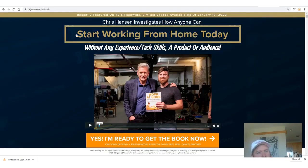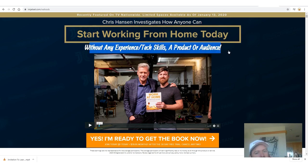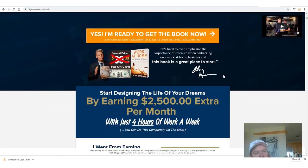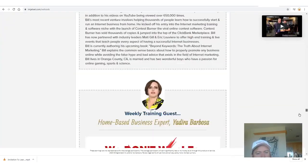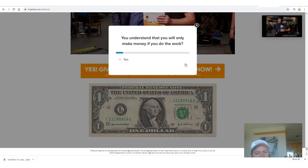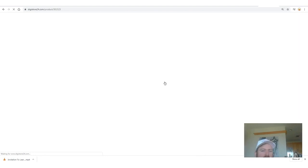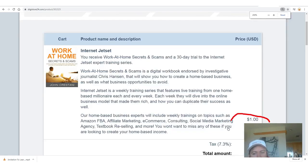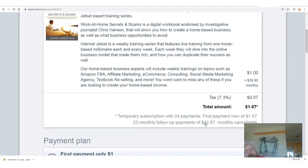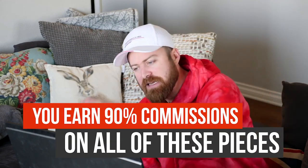Let me show you what it actually looks like when somebody clicks on the link. It says 'Start working from home today' — without any experience, tech skills, a product, or an audience. We have an American celebrity as currently one of the endorsers of the book. There's a long page which explains what you get, but what's most important is you start for a dollar. And what's even better is there is a $39.95 monthly recurring program that starts after 30 days. Imagine if you just got 2 people every single day to spend $1.